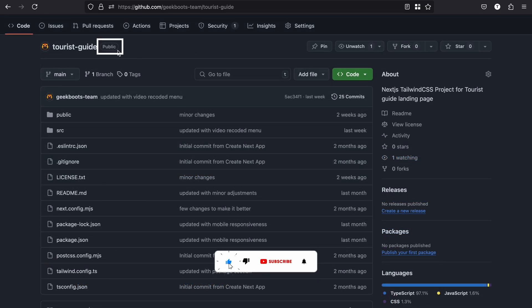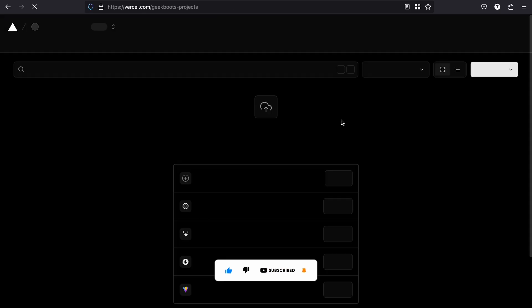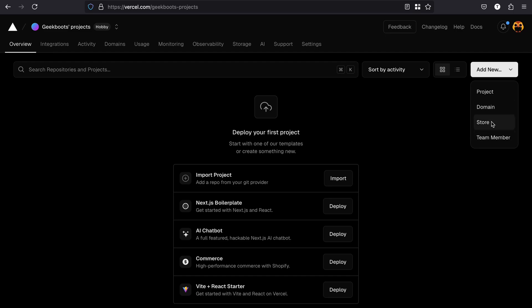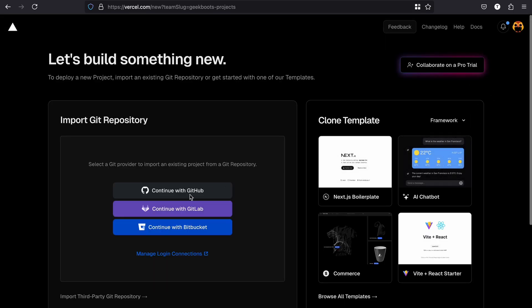Now open Vercel.com and login with your GitHub account. Then click on the new project button on the dashboard. Vercel will ask for access to your GitHub, GitLab, or Bitbucket account.